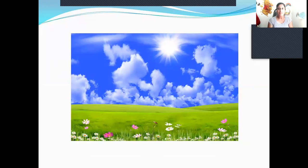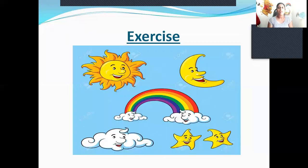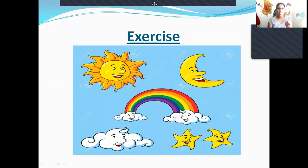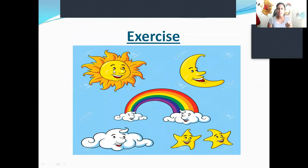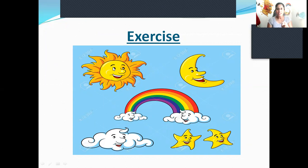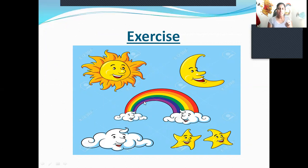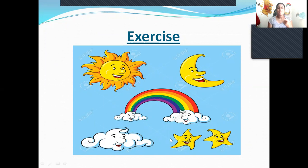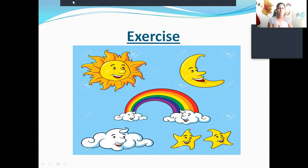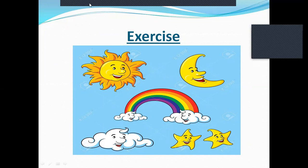Okay children, look once again. This is the sun. This is the moon. This is the rainbow. This is cloud. These are stars. Goodbye, children.